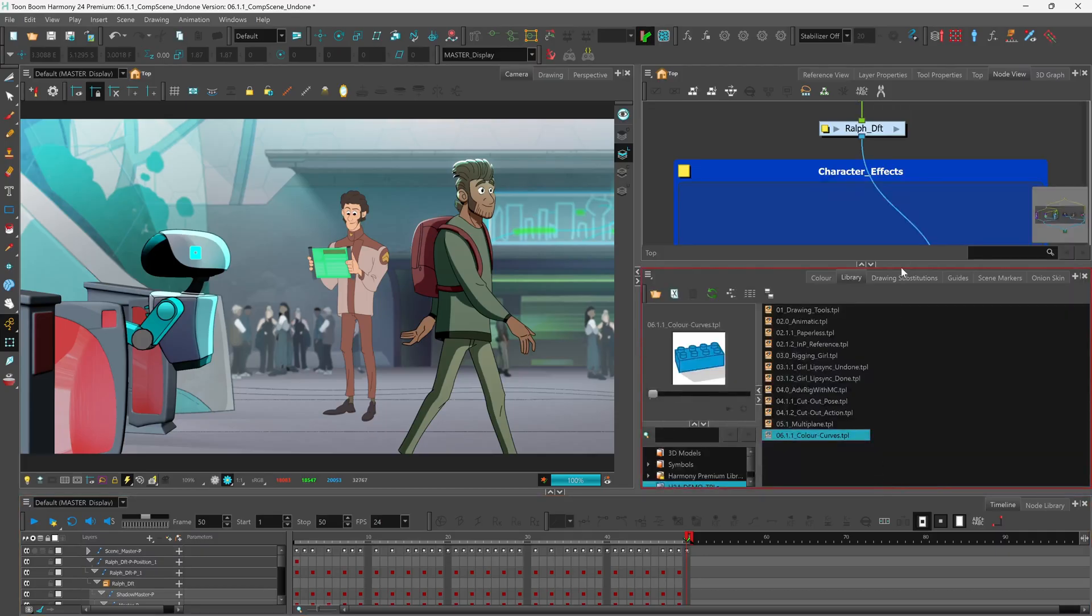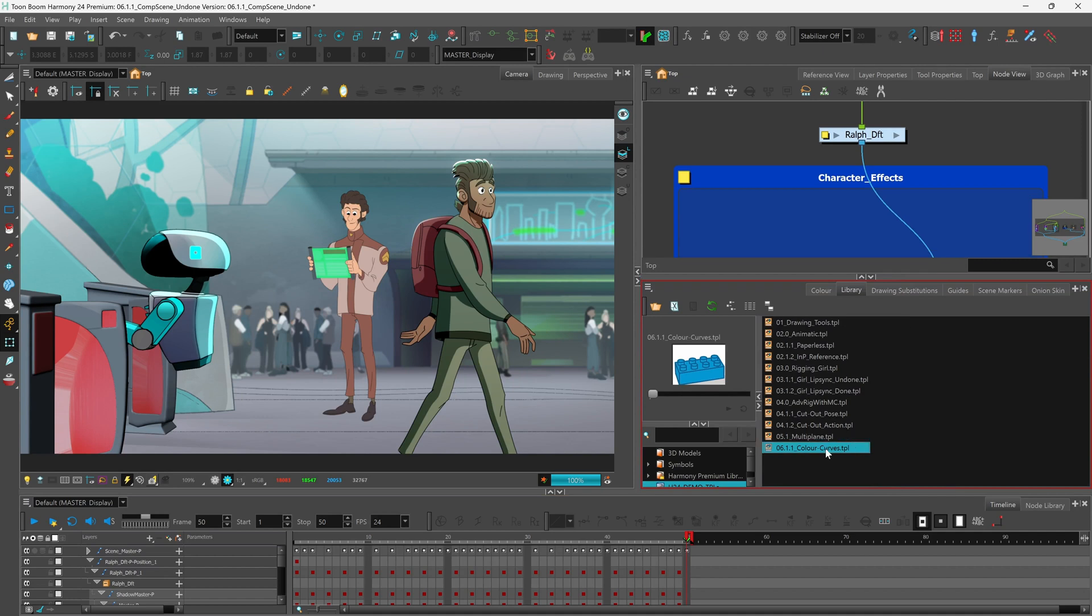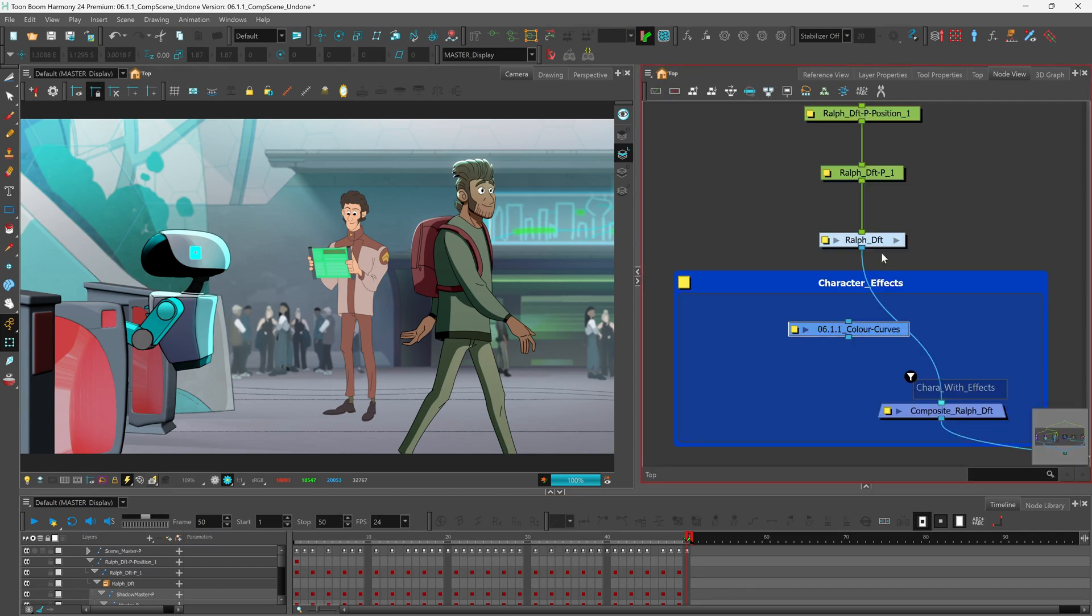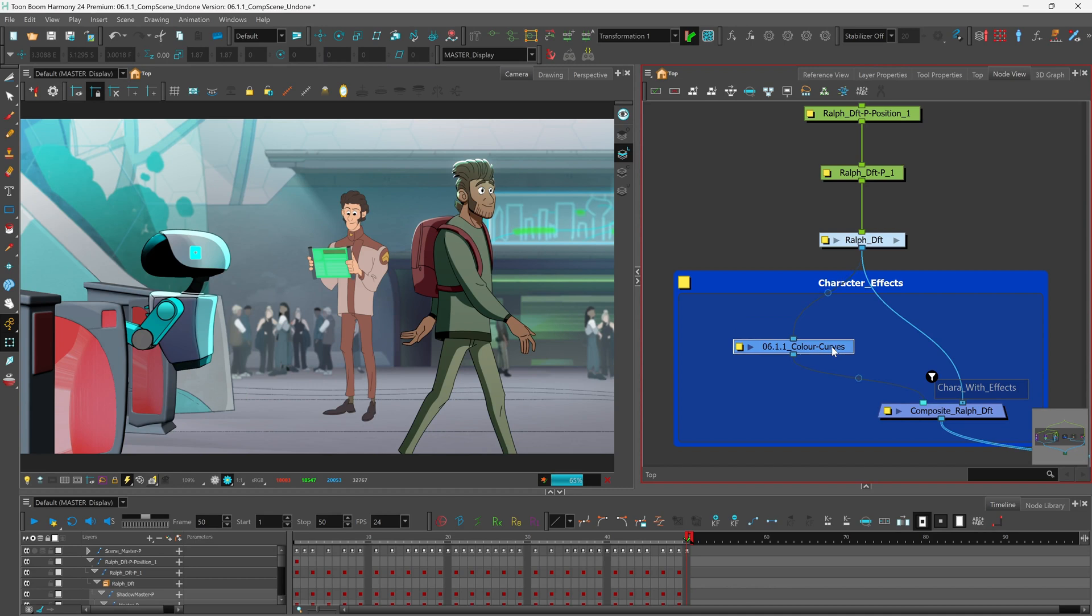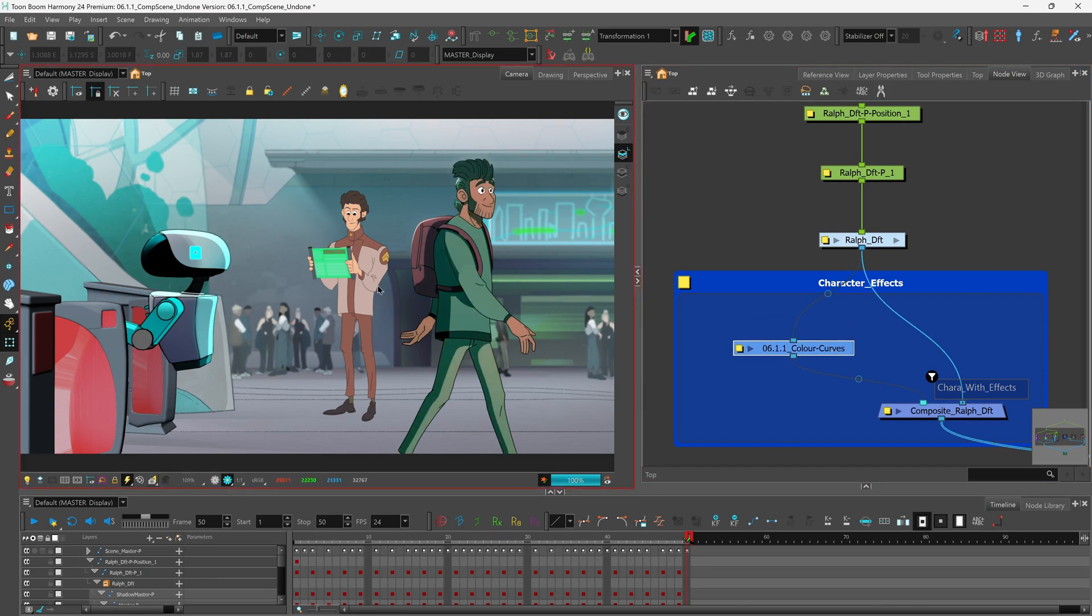We'll find our library and we'll drag our color curve TPL into the node view and we'll connect it to our rig and to our composite. Now of course by doing so we have applied that new color curve node to the entire rig itself.